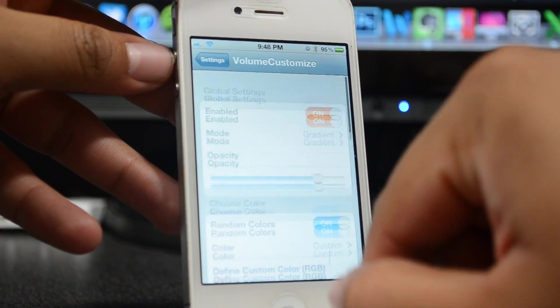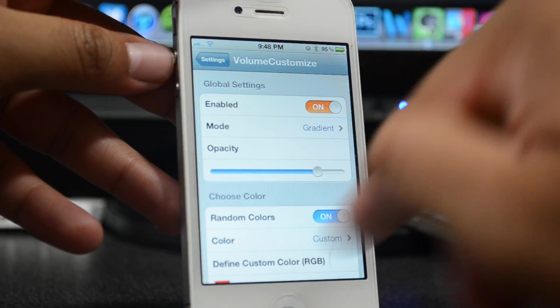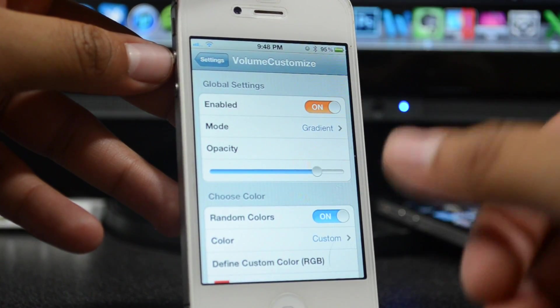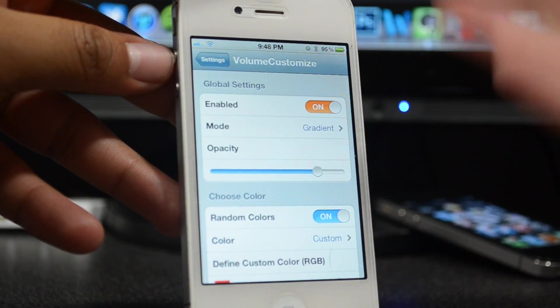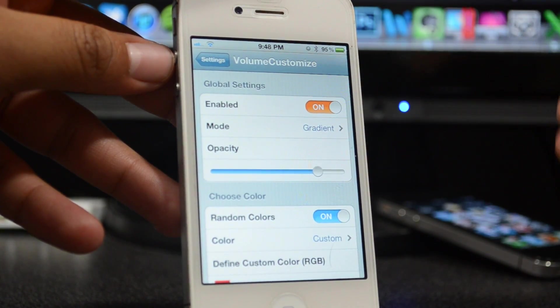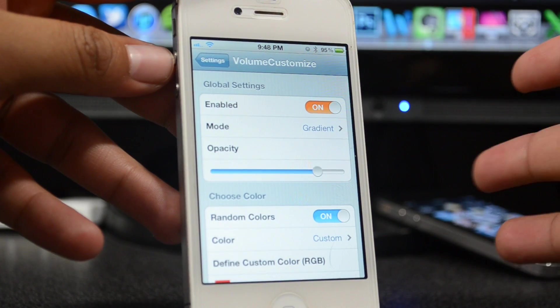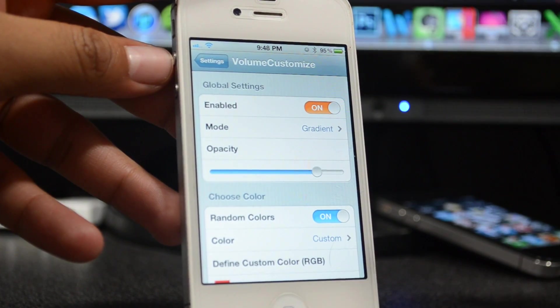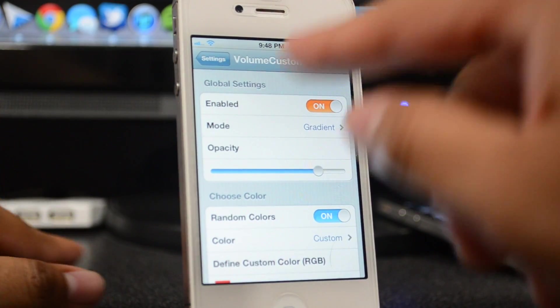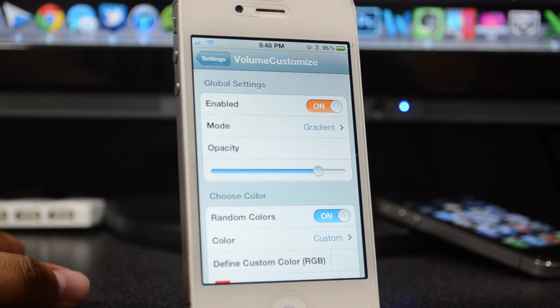Otherwise, I think this is a pretty awesome little tweak. It is free, again it is from the BigBoss repo, the developer is CoolStar. So go ahead and check this out. Again, it's called VolumeCustomize.